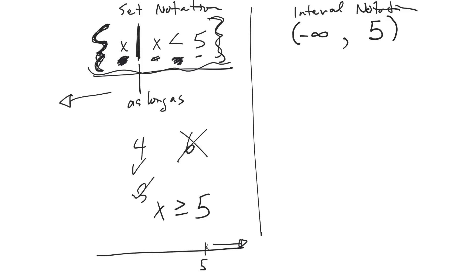So I can use a different bracket for that. So in interval notation, oh, set notation would be all the numbers, all x's, as long as x is greater than or equal to 5.